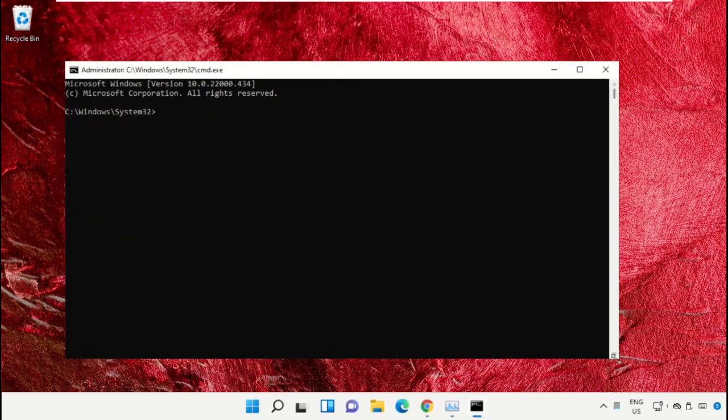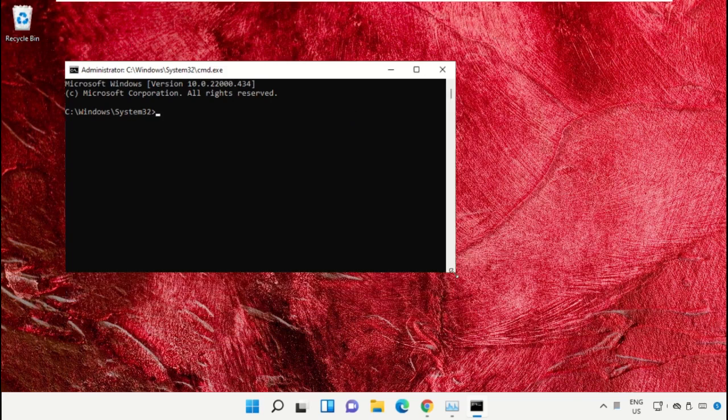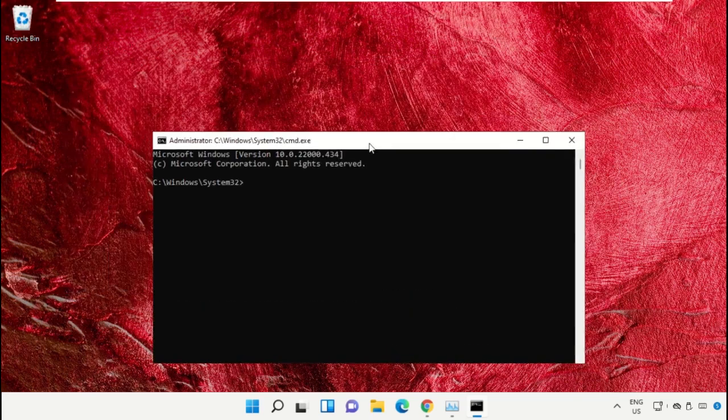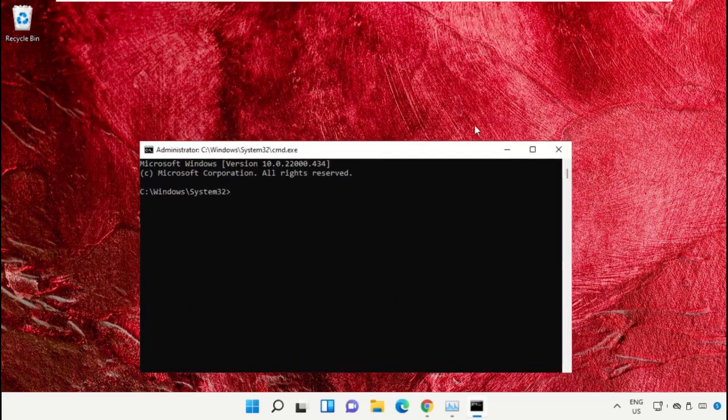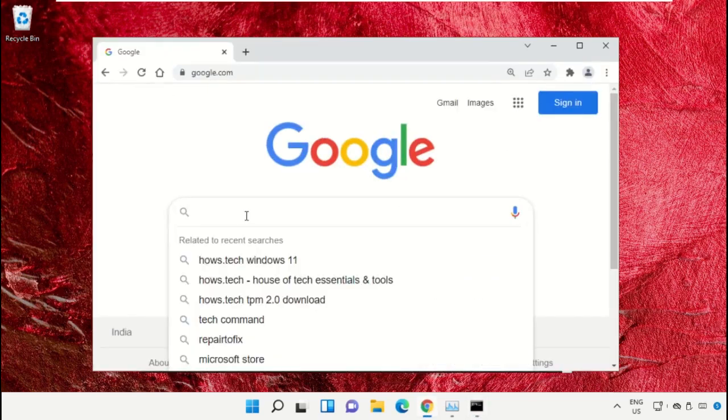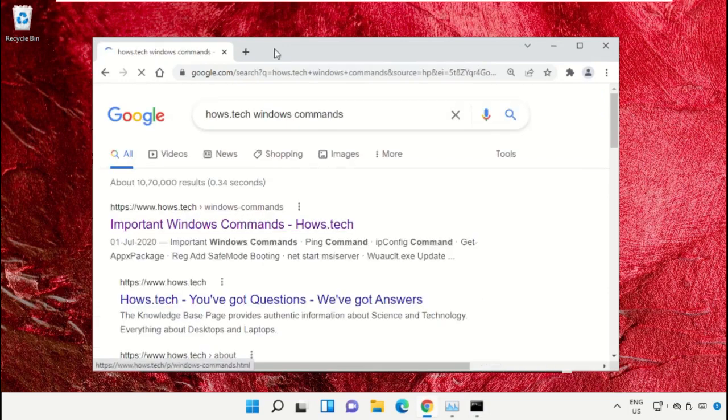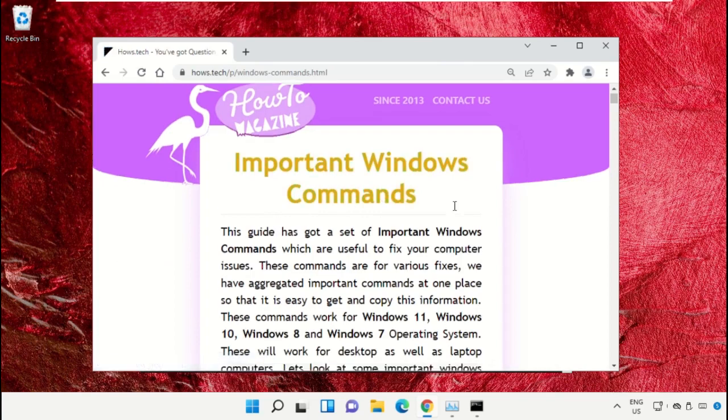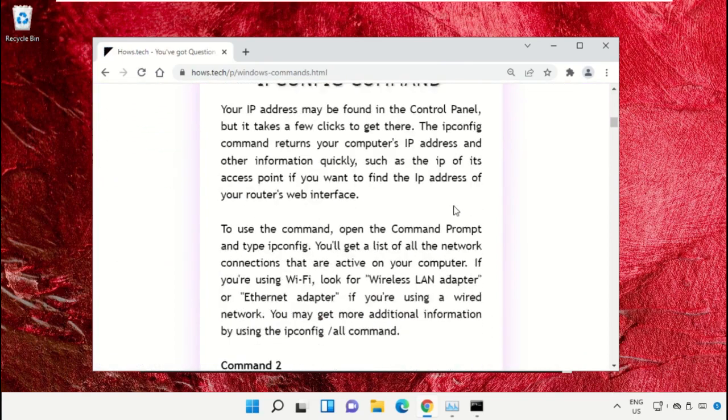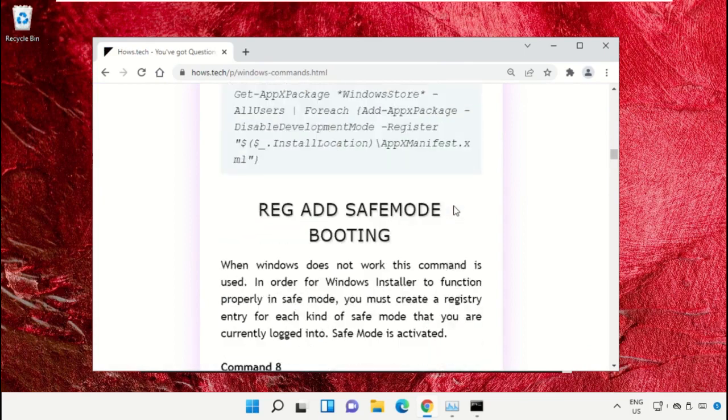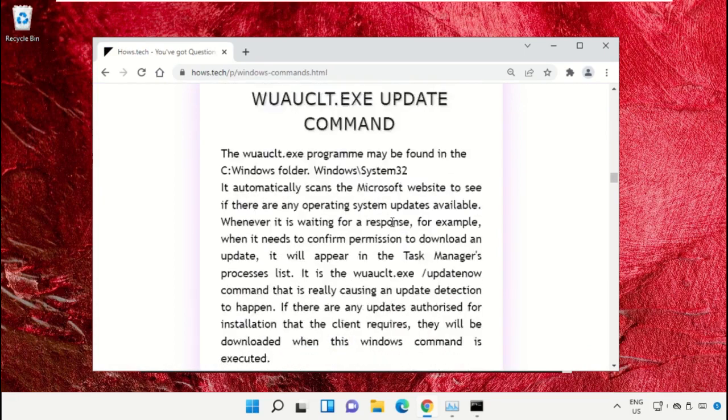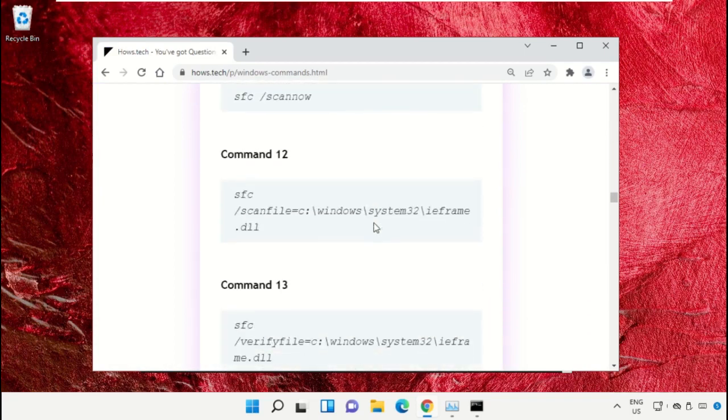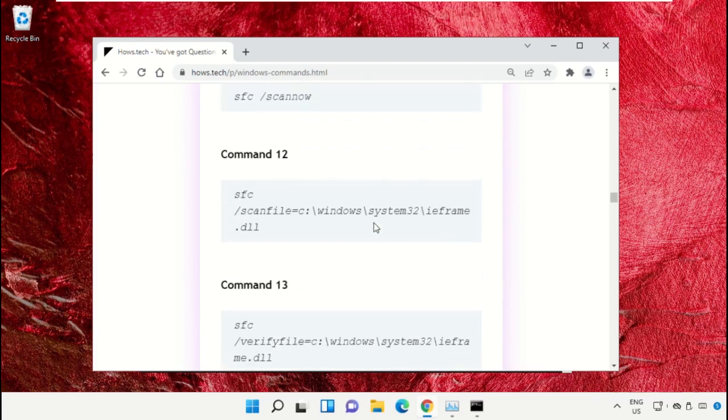To avoid mistakes, we already have a list of commands to make it easy for you. For that, open Google Chrome web browser, then type 'house.tech Windows commands' and hit enter. Now click on this link which is from www.house.tech. Just scroll down and then copy command number 12.